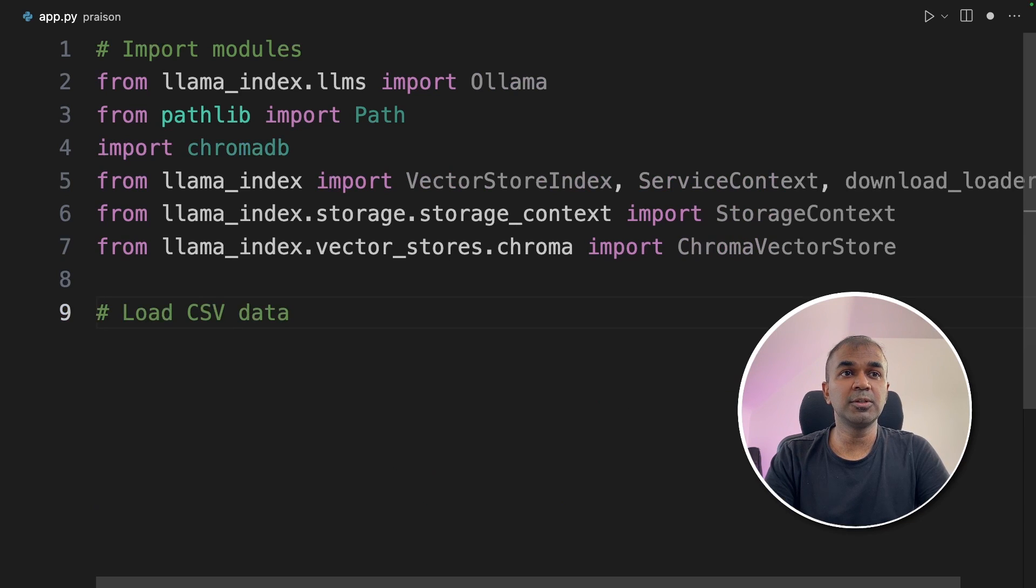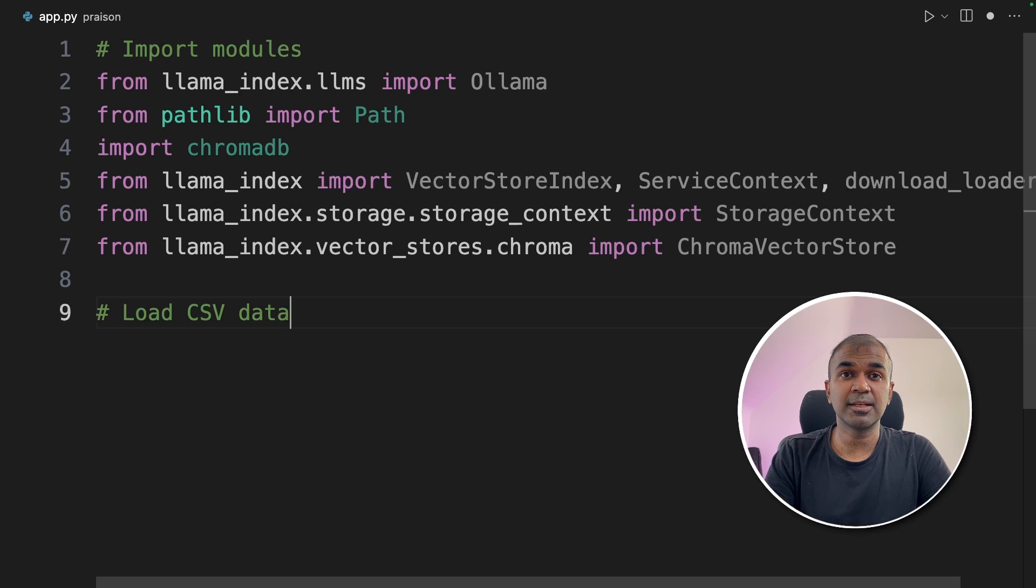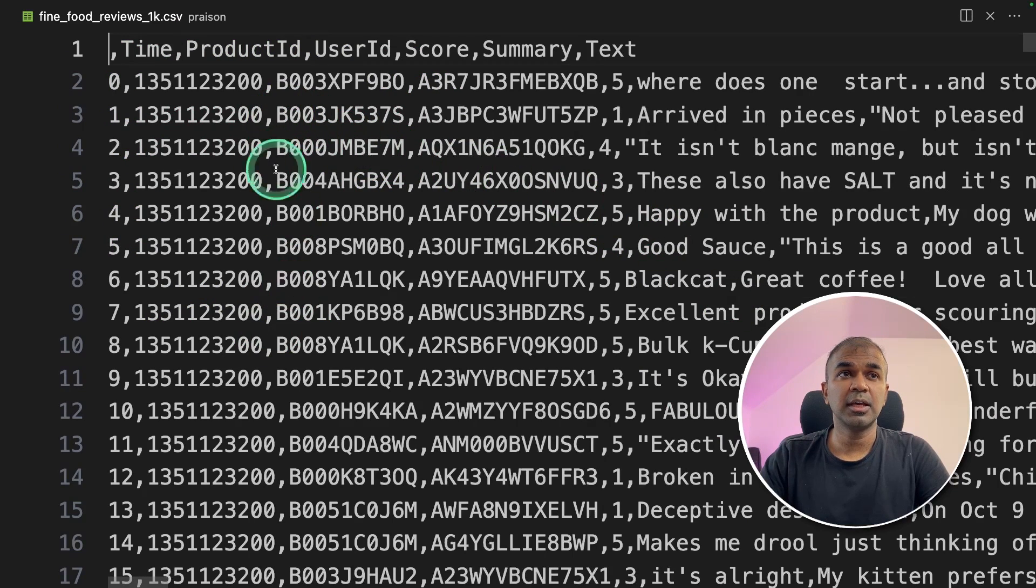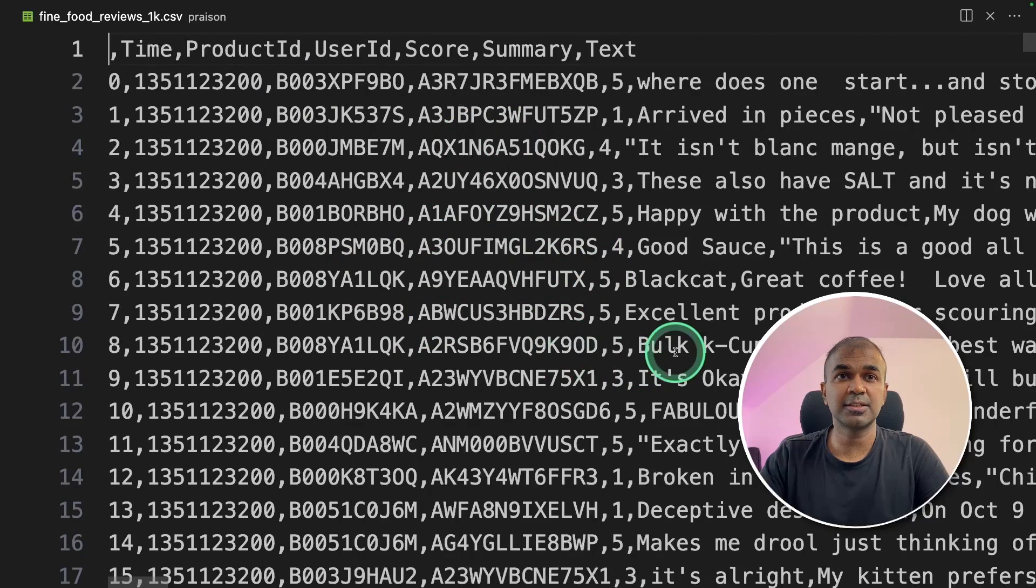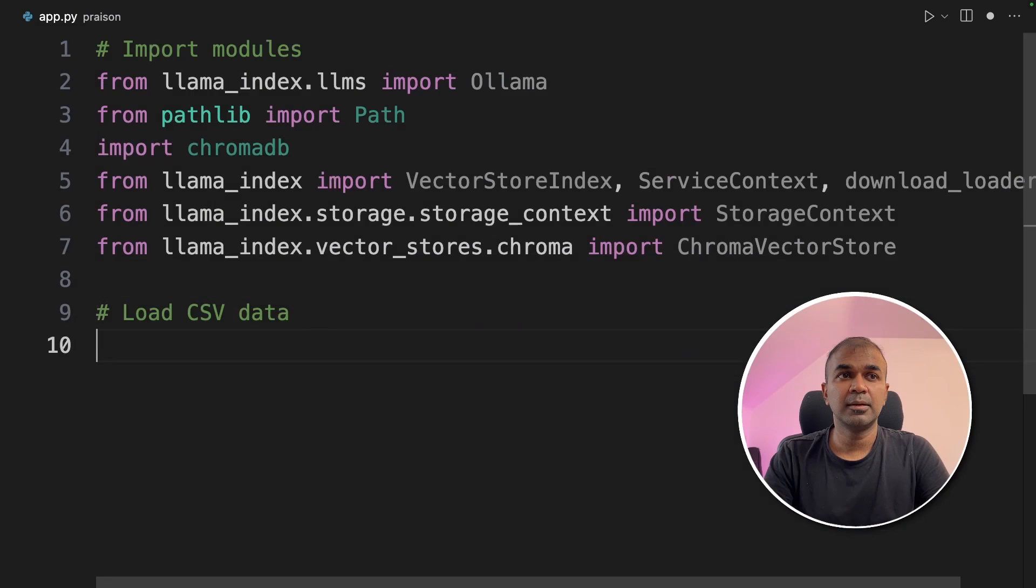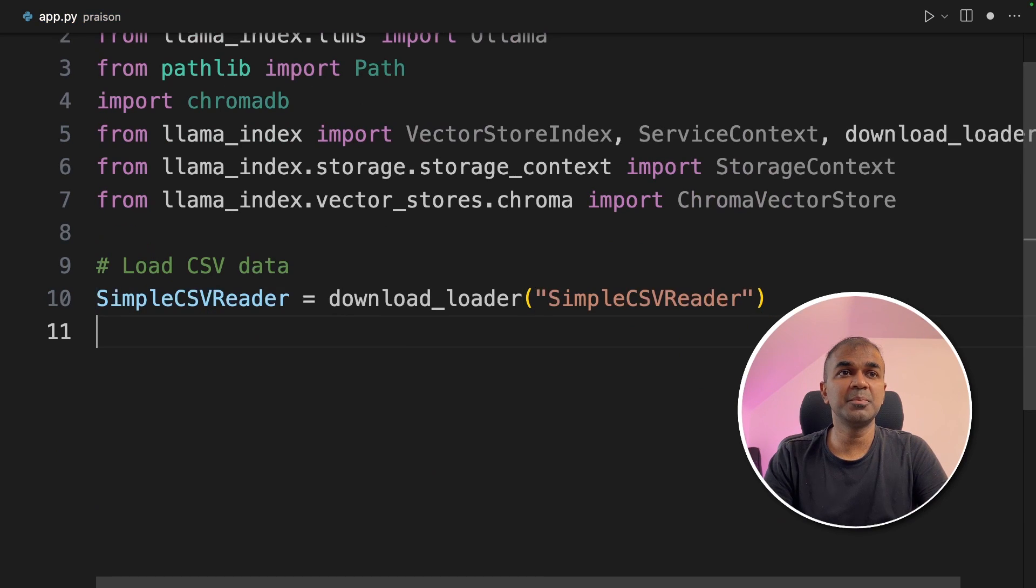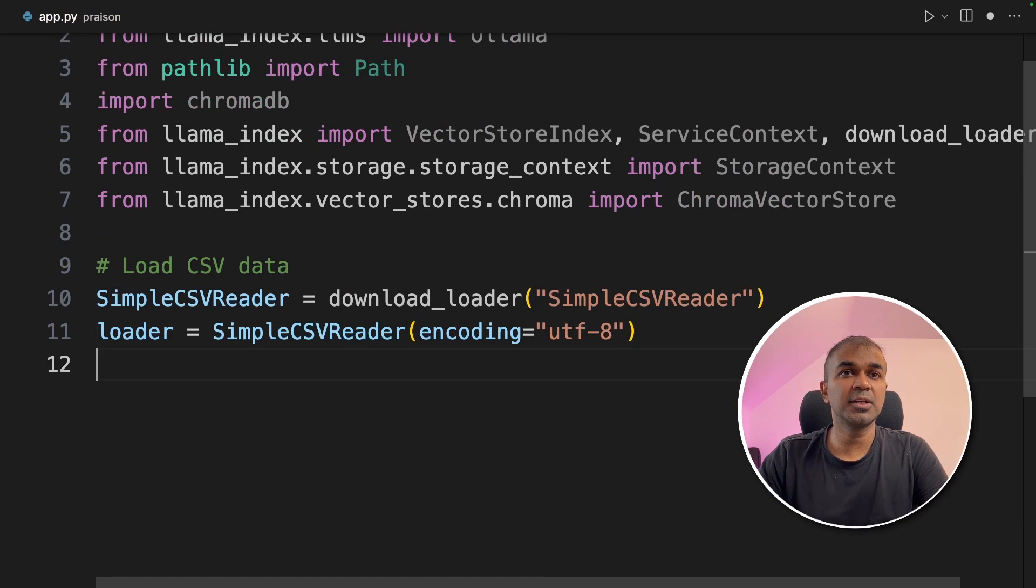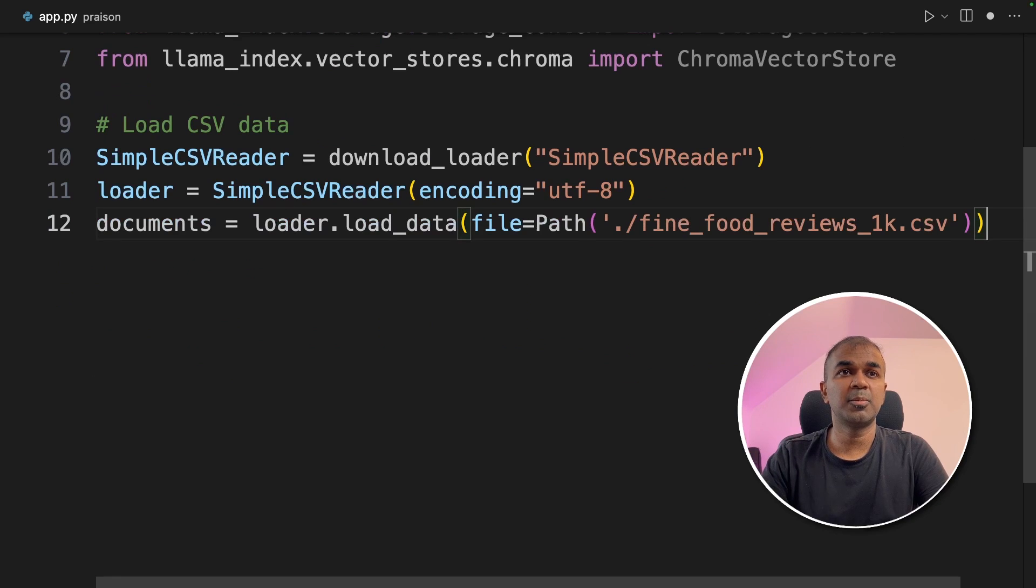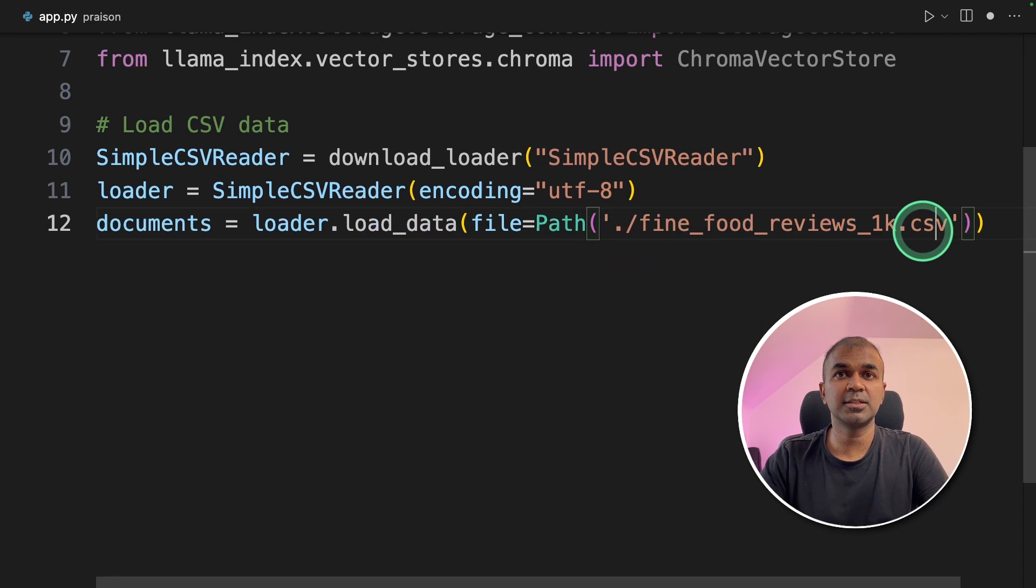Next, we are going to load the CSV, which contains a list of reviews to analyze. I have already downloaded the CSV file in my folder, which looks like this. I downloaded that from this location. Now we need to load that CSV file using simple CSV reader and encoding is UTF-8. And we are providing the path where the fine food reviews are located.